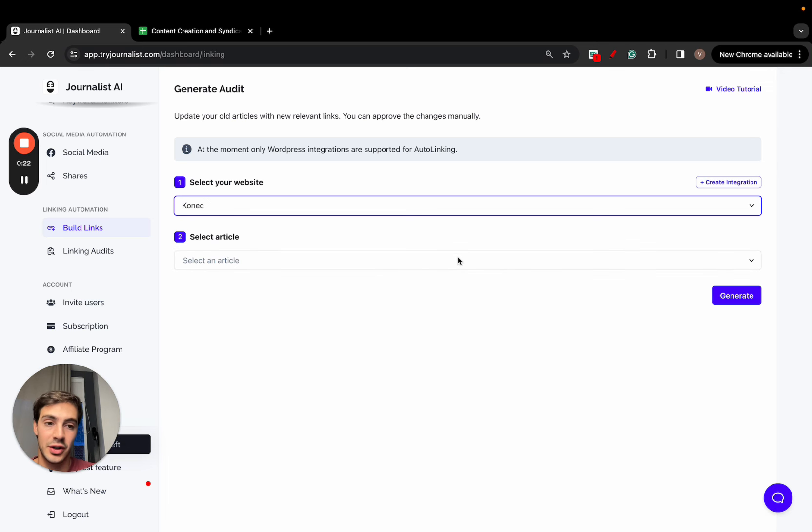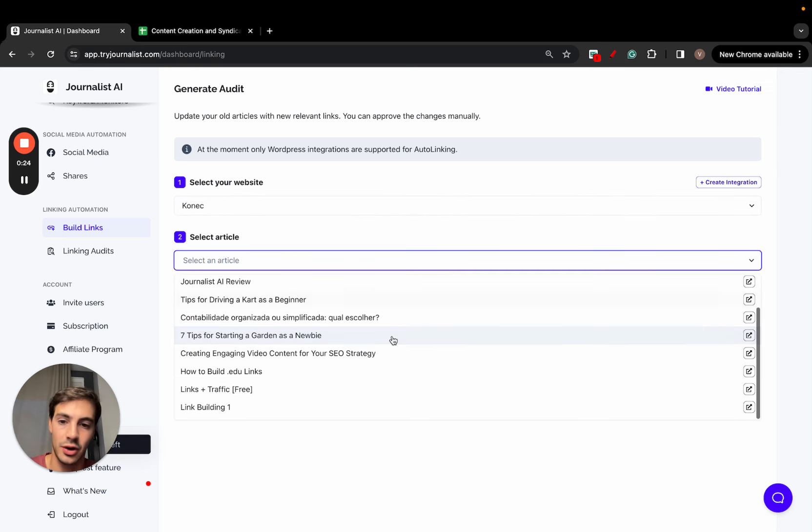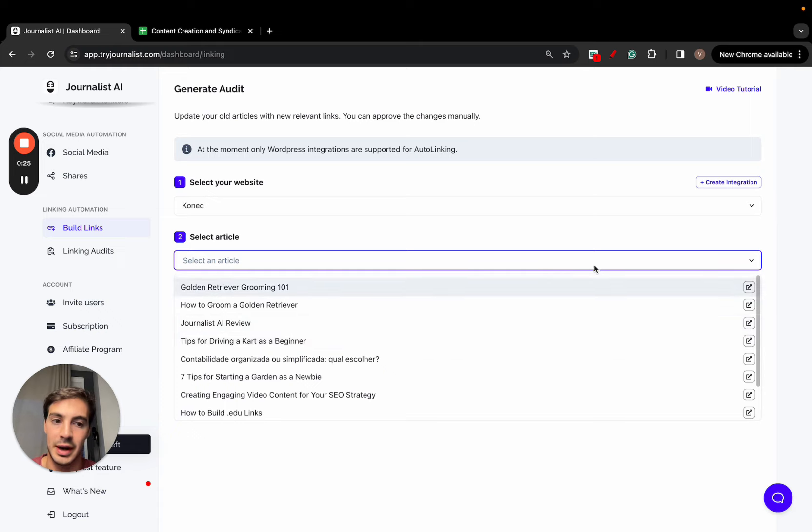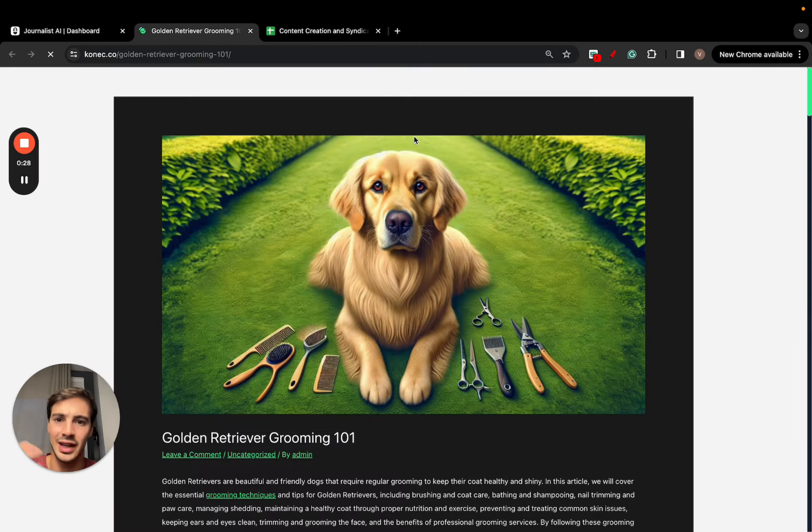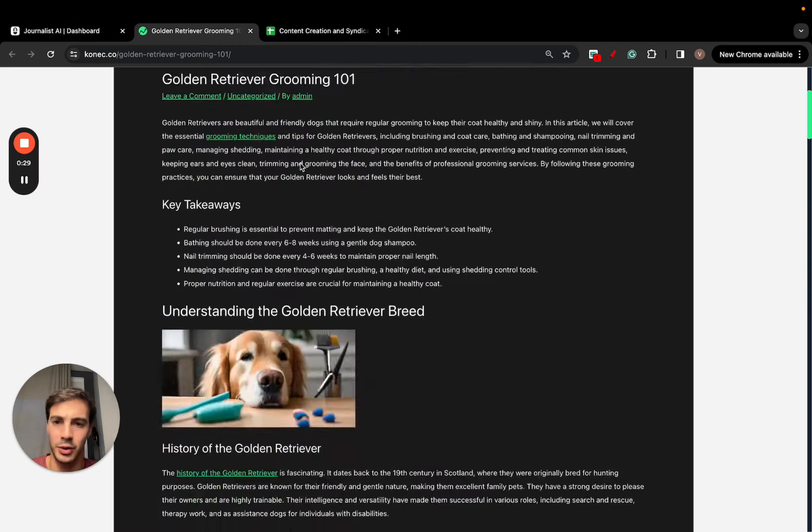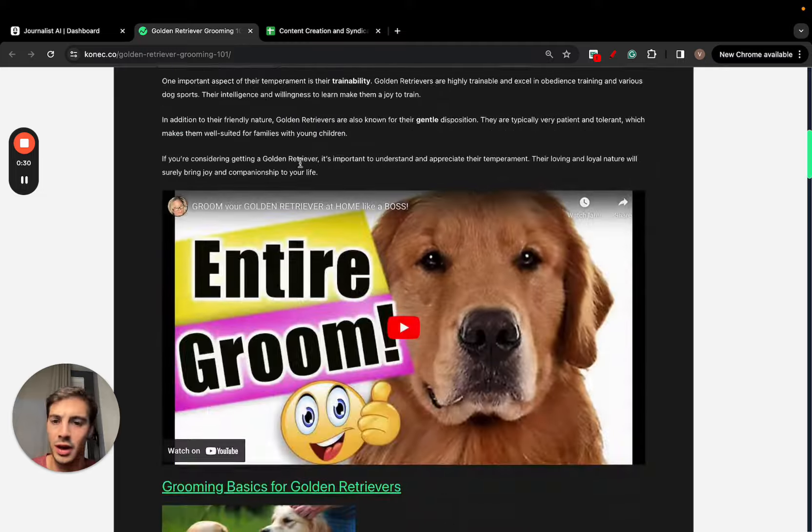As you see here, these are all the posts in my site. I can click here to preview them. This is, for example, a blog post about dog grooming.